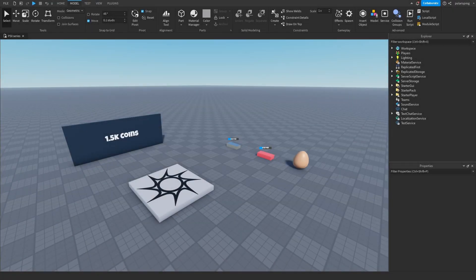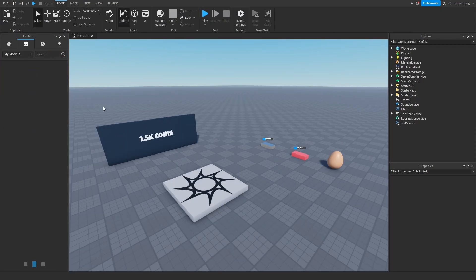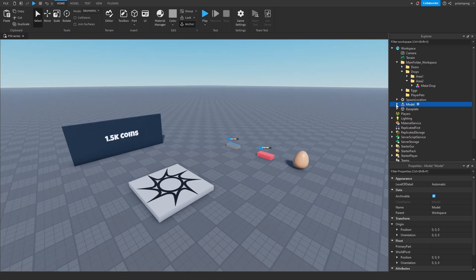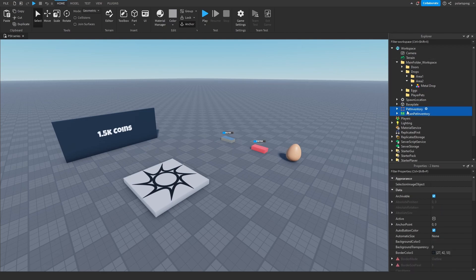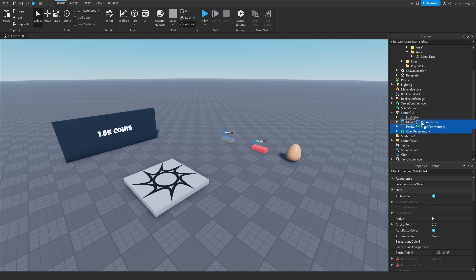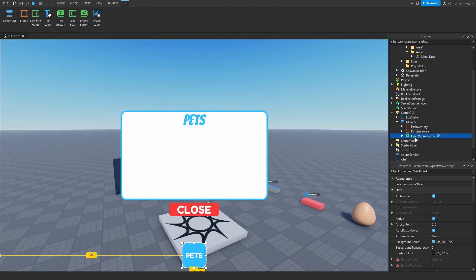So what we're going to do is go to the link in the description and you're going to get the pet inventory UI model. Once you do that, you're going to go to Roblox Studio, Home, Toolbox, and press Inventory. Then drag your pet inventory UI into Roblox Studio. If it says this message, just press OK — these are only two scripts that open and close the UI. Now we're going to ungroup the model, so just right-click and ungroup, then drag both of these into Starter GUI and drag them into Main SS. You should now see a Pets Frame and an Open Pet Inventory button.